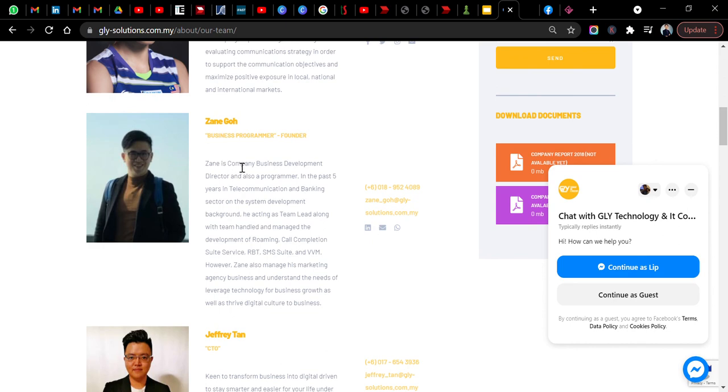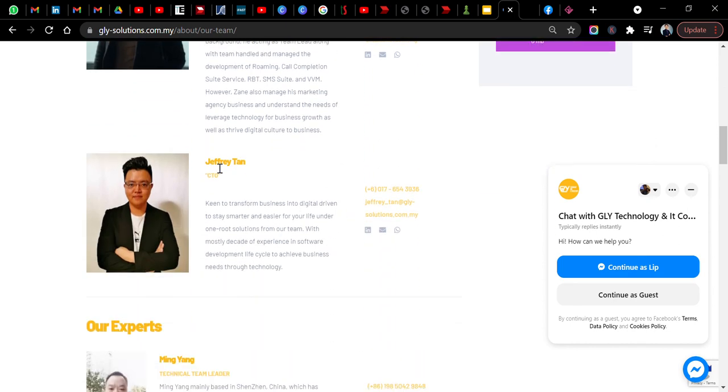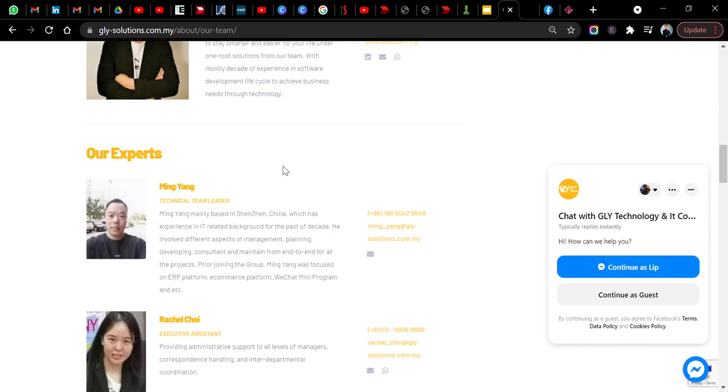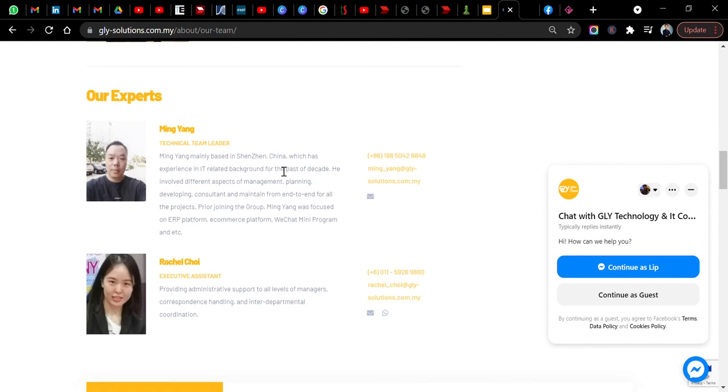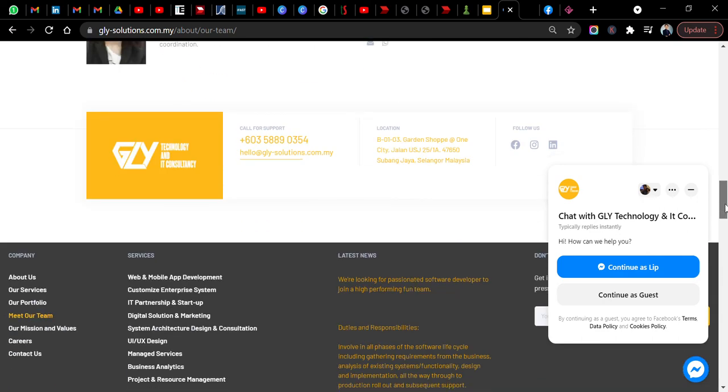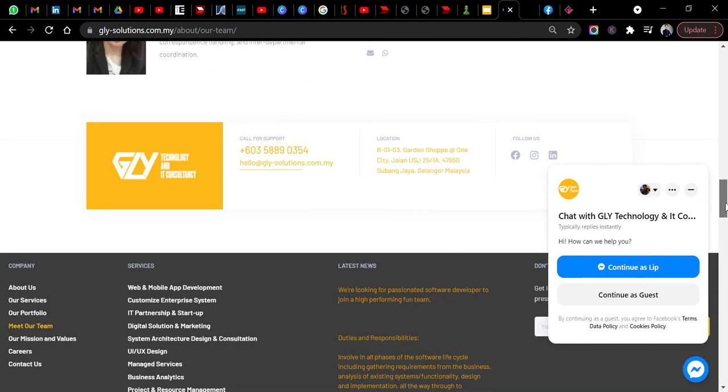Zane is the company business development, CTO is Jeffrey Tan, and they listed down here some of the experts of the company, Ming Yang and also Rachel Choi. Quite interesting here, and their location is at Subang Jaya. Do check them out.